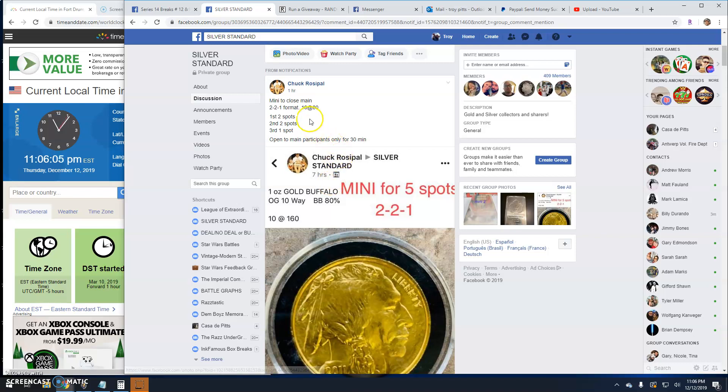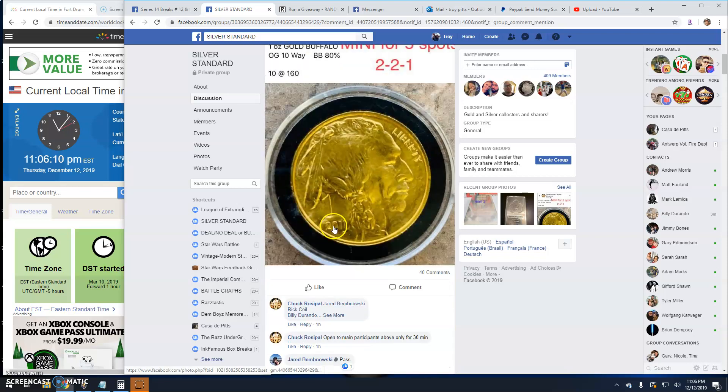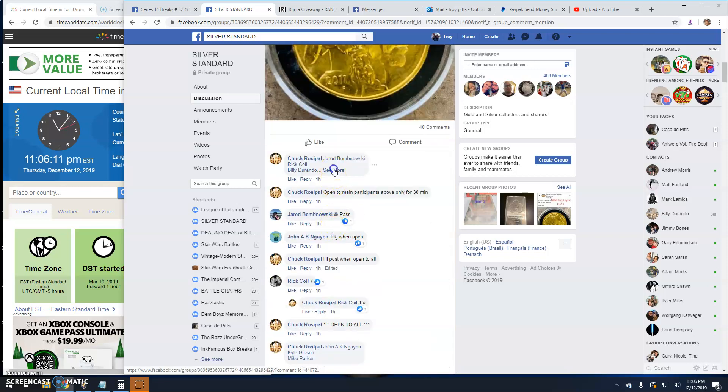Alright guys, we've got a giveaway here by Chuck. It's a mini gold spot for the one ounce gold buffalo. Top three getting spots.